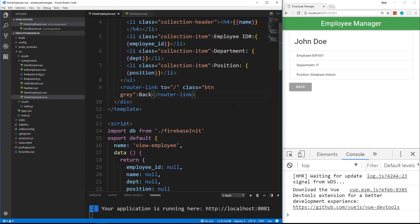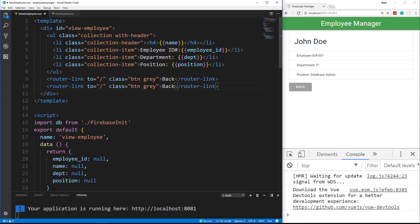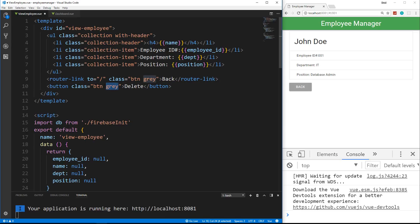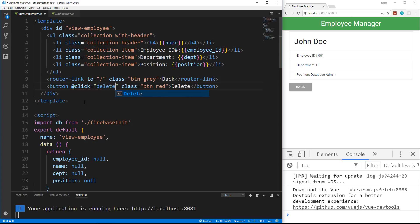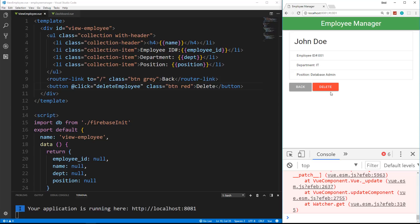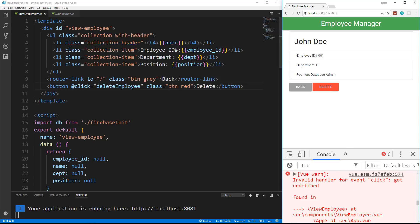I'm also going to put a delete button because we're going to handle that as well in this video. I'll copy the back link and paste it in, but this should be a button not a router-link. We'll give this a class of red. The way that we get this to work is we do an @click which will call an event — we want to call a function called deleteEmployee. Let's save that. Now we have a delete button. We're going to get an error because there is no deleteEmployee yet, so let's go create that.